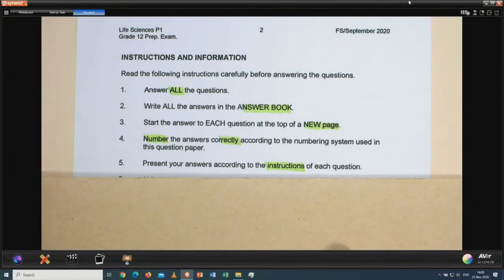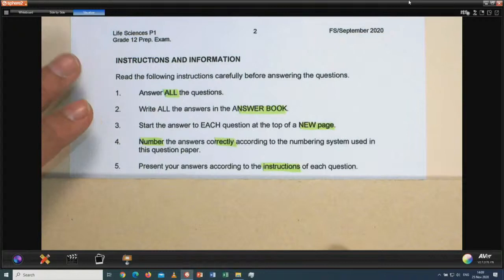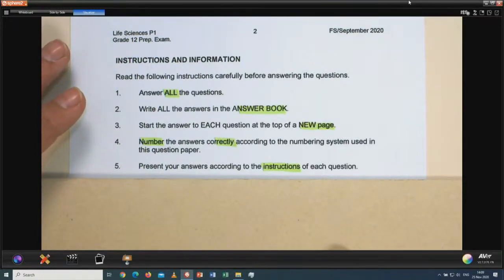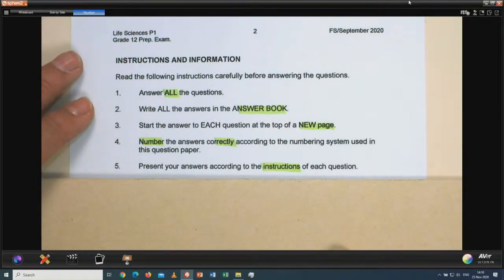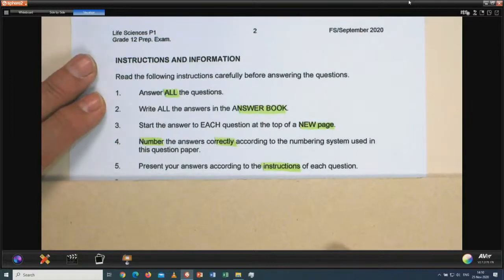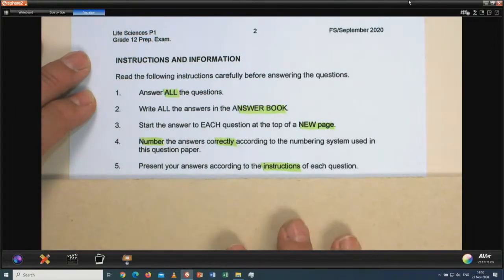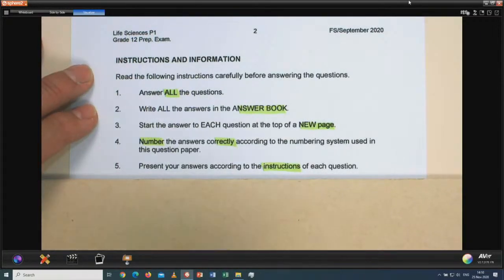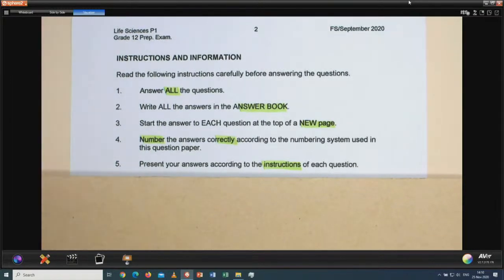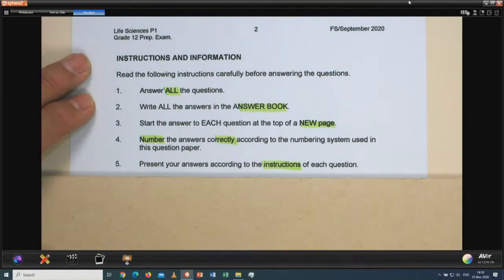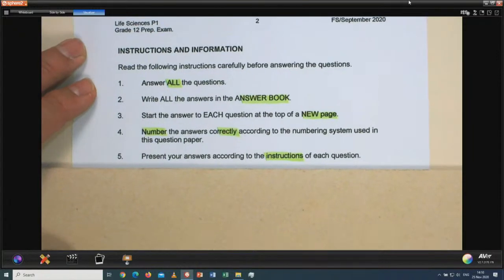Number 5: present your answers according to the instructions of each question. Does the question ask you to draw a diagram, write a list, name, describe, or explain? Carefully read what the instruction is. Every time you look at a question — this is a hint — look at the mark allocation to also give you an indication of how much you should write. If it's only one mark, normally it's a term or a short sentence, but for two, three, five or six marks you have to write more facts.